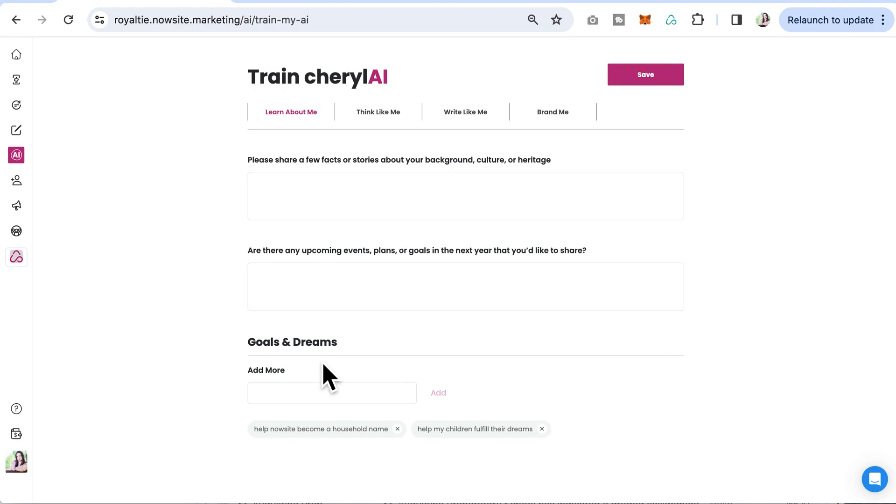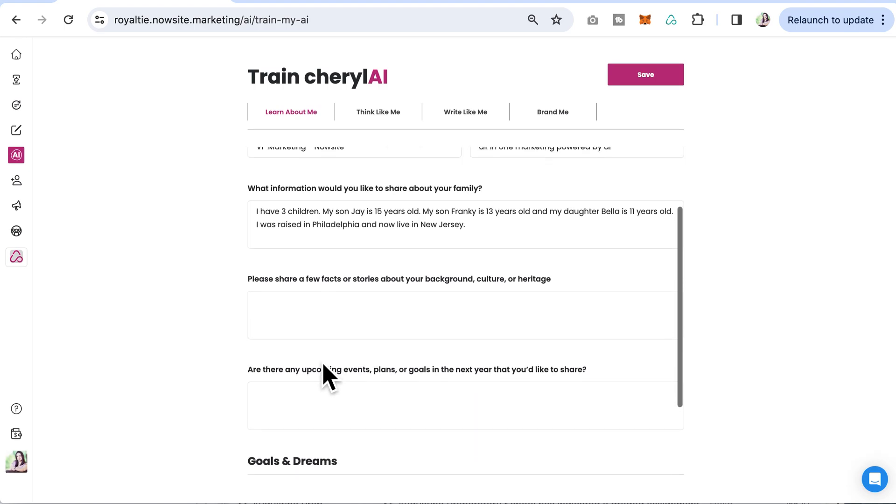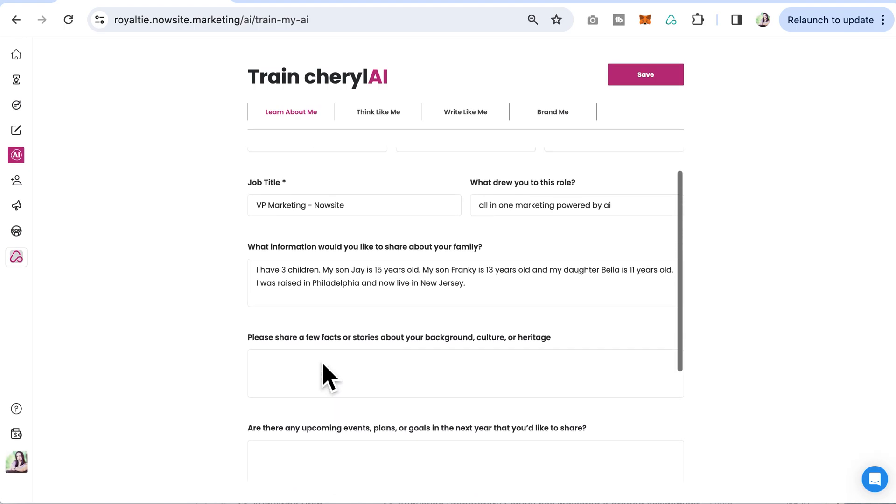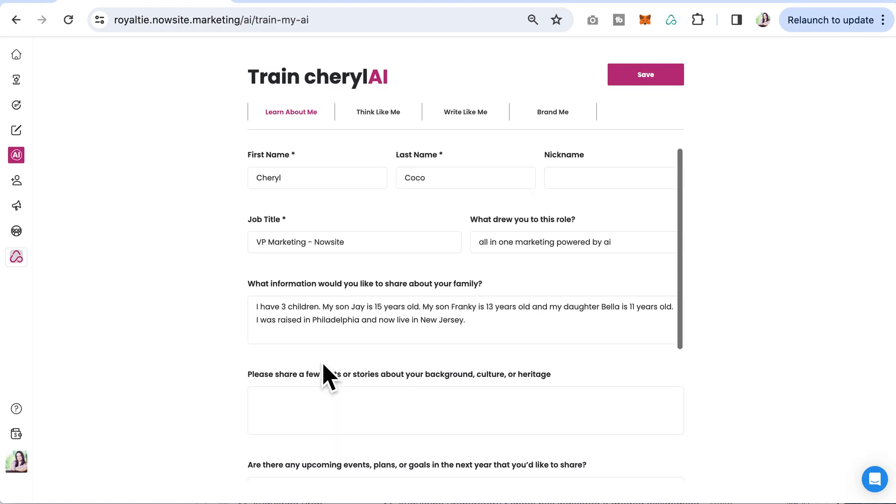You can continue to add goals and dreams, upcoming plans and events, and background you'd like to share.